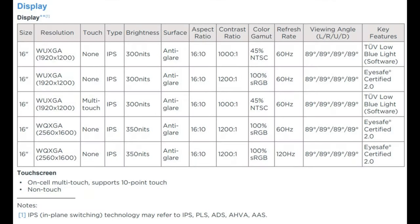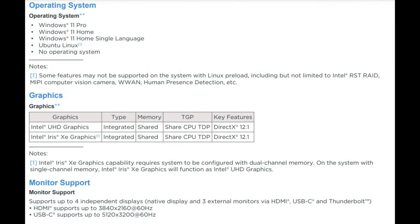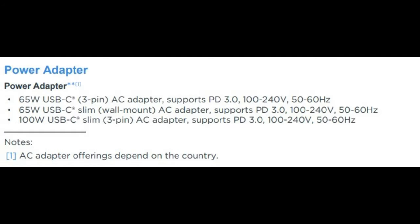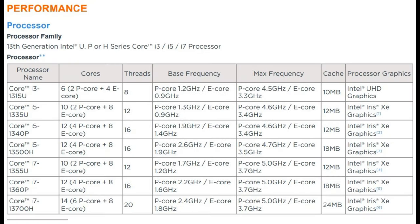Actual battery life will vary depending on many factors such as product configuration and usage, software use, wireless functionality, power management settings, and screen brightness. The maximum capacity of battery will decrease with time and use.